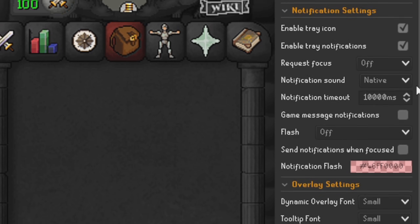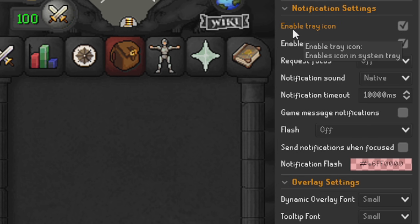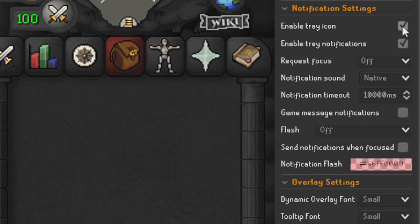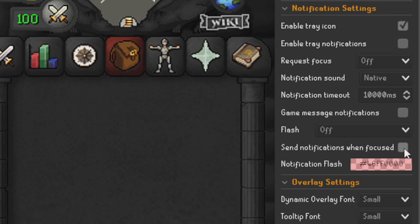Scrolling down to our notification settings, a lot of these will be kept pretty much the same. Enable Tray Icon — set to Yes. Enable Tray Notifications — I have that unticked. Request Focus — I have that on Off. Notification Sound — I have that on Native. Notification Timeout is after 10,000 milliseconds. Game Message Notification — unticked. Flash — I do not have that on. Send Notification When Focus — unticked.